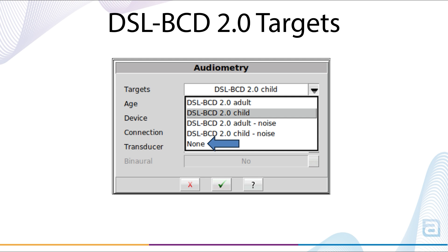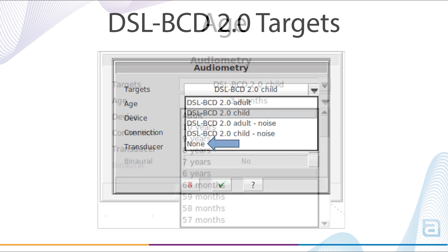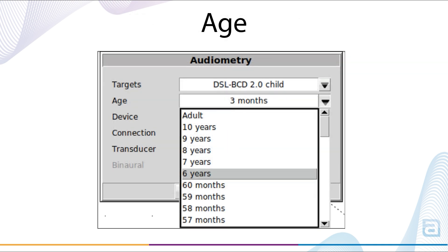Age sets the skin transmission loss correction based on the patient's age. Select age from 1–60 months, 6–10 years, and adult.